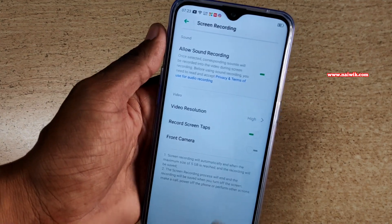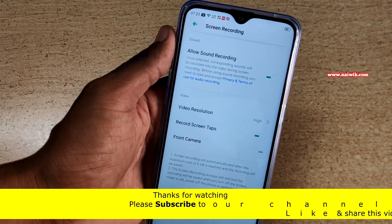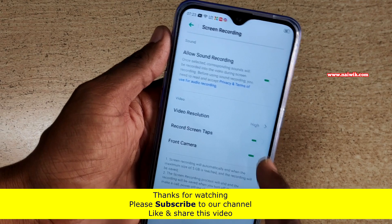You can even enable the front camera while recording. If you want, you can enable this option.